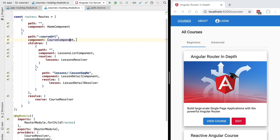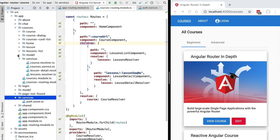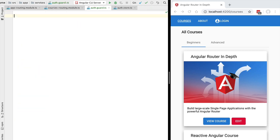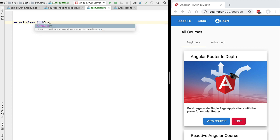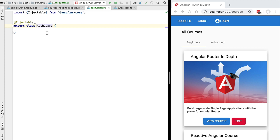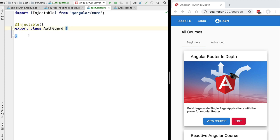A canActivate guard is a special type of service that the router is going to call in order to decide if the route transition is allowed or not. Let's create our first guard here in our services folder inside our app folder. Let's create a new file that we're going to call simply auth dot guard dot ts. Inside it we are going to implement our authentication guard. Let's define a new class, we're going to call it AuthGuard, and we're going to have this class be a plain Angular injectable, meaning that we can inject any services we need in its constructor.